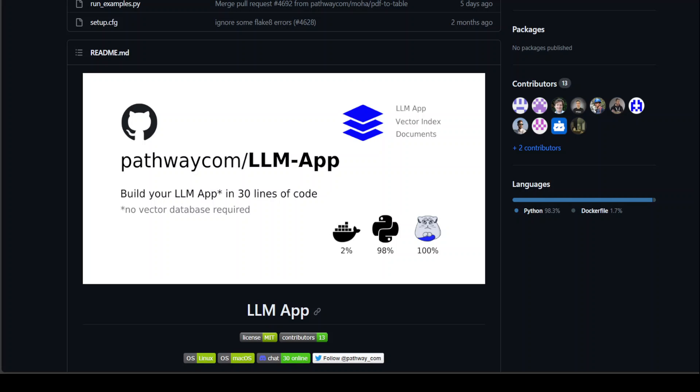Where LLM app is trying to shine is that it is trying to eliminate the need of a vector database or any other chaining like LangChain. So you simply point this LLM to your data source and it generates vector indexes on the fly and then uses it. So you don't need any vector database as per LLM app.